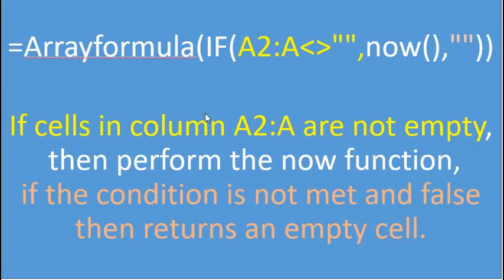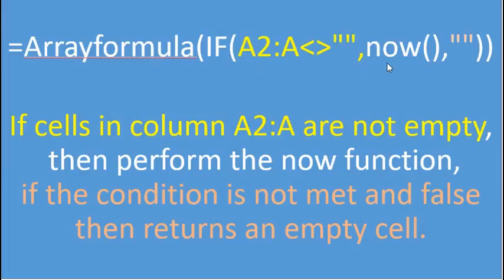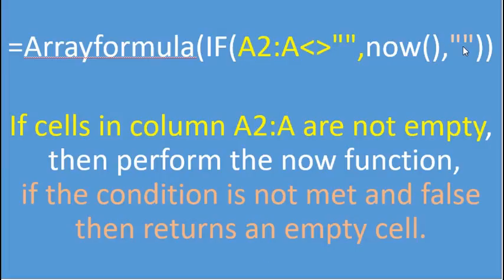To recap on the array formula for the NOW function. Here it is, the array formula. The array formula states that if the cells in column A2 to A infinity are not empty, then if it is true, then perform the NOW function. If the condition is not met and false, then return an empty cell.